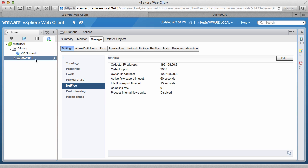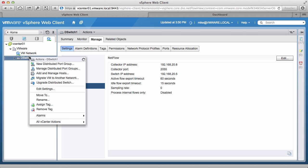Now that NetFlow is configured on the switch, the next step is to enable NetFlow on the port groups from where we need to collect the data. To do this, right-click on the distributed switch and click on Manage port groups.